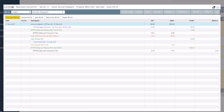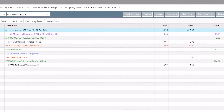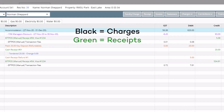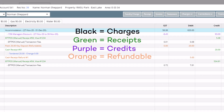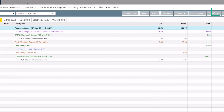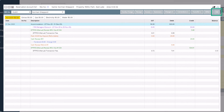The receipt is posted on the account and displayed in green, and the associated transaction fee is automatically posted as well. The more you use the account screen, the more you will notice that some transactions have different colors: black transactions are charges, green transactions are receipts, purple transactions are credits, orange transactions are refundable, and information in blue are comments to the transactions above. To close out of the account, click on Exit.